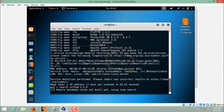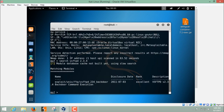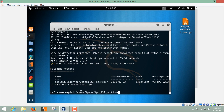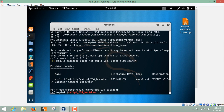If the exploit exists in the Metasploit Framework database, we can exploit the system; otherwise we cannot — unless you know how to write your own exploit. Here we can see that an exploit is already present in the database. To use it, type 'use' followed by the exploit name. This exploit is located in 'exploit/unix/ftp/' and is named 'vsftpd_234_backdoor'. You can also see its disclosure date, rank of Excellent, and description.